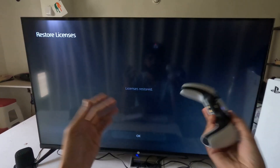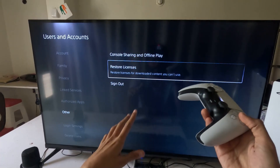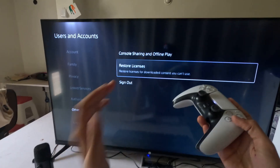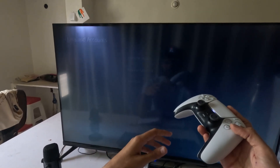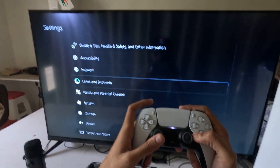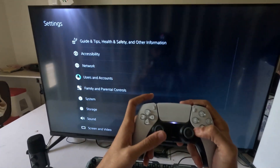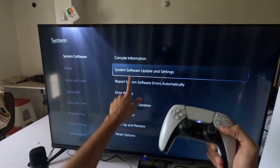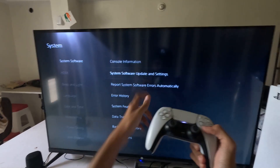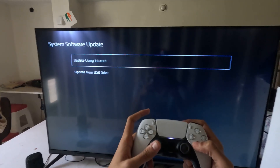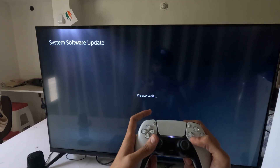Make sure you have closed all the games and apps from your PS5 before doing the Restore Licenses. Once done, go to Settings, select System, then go to System Software, and then select System Software Update and Settings.